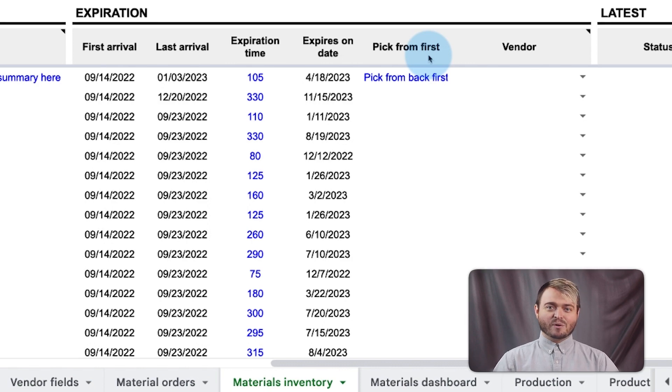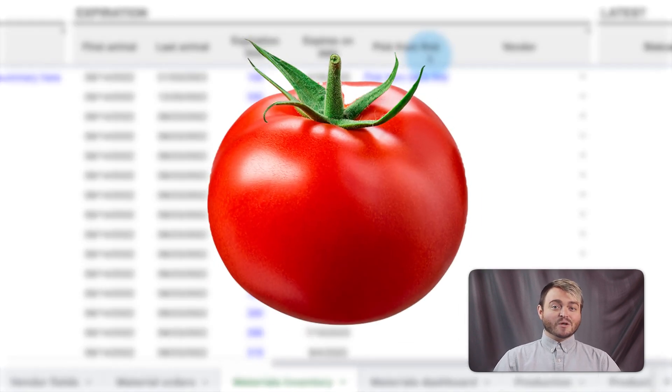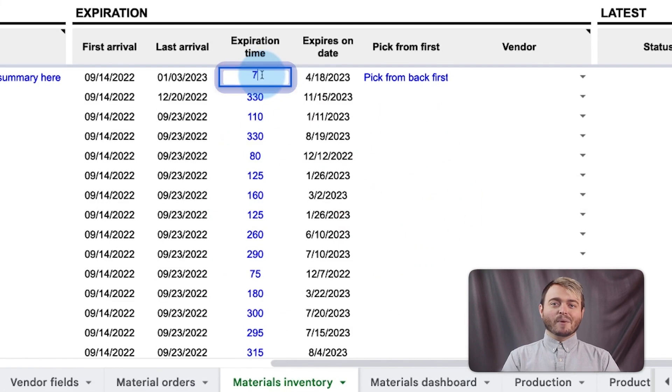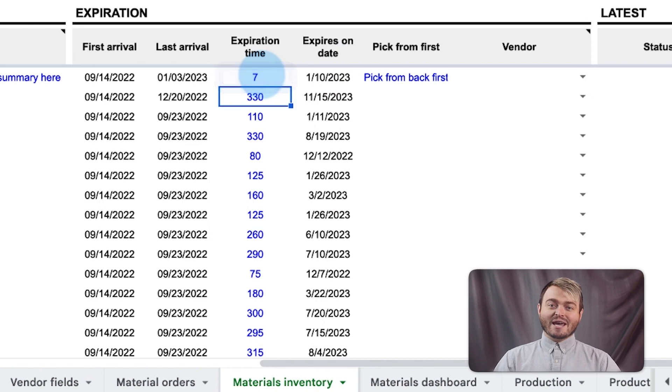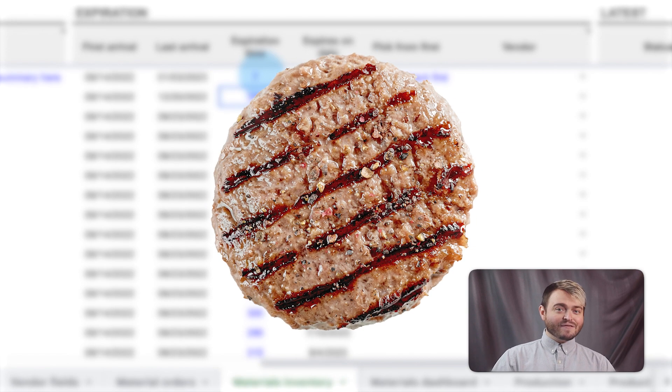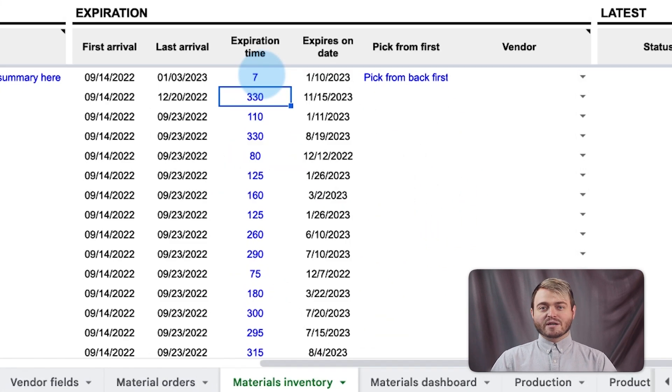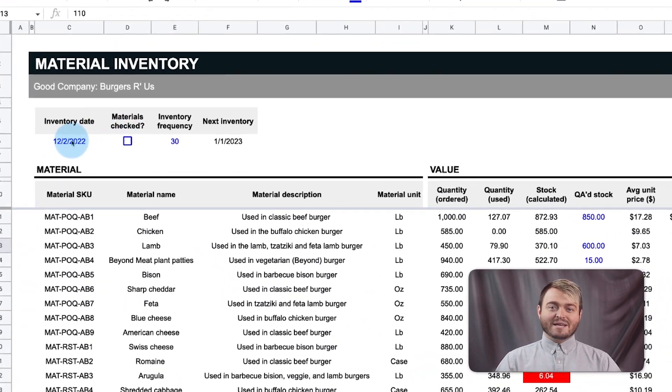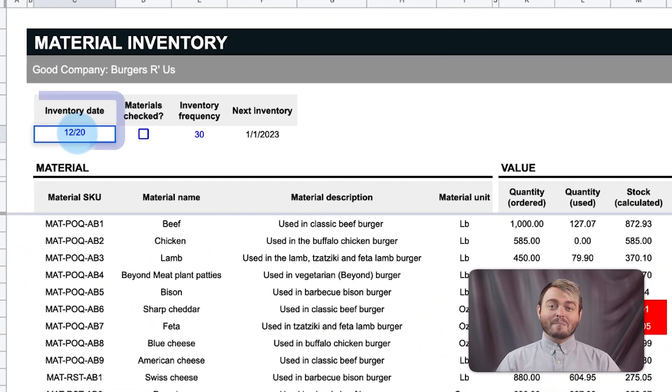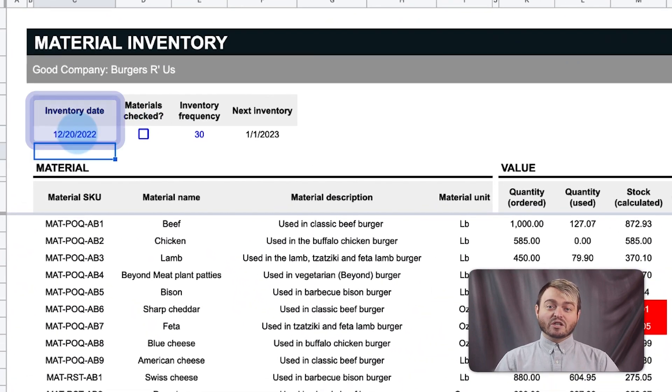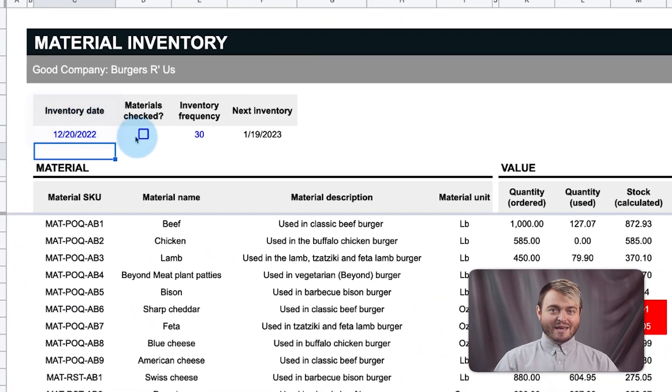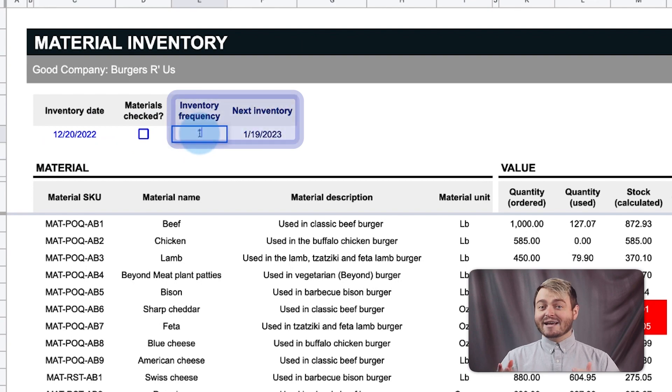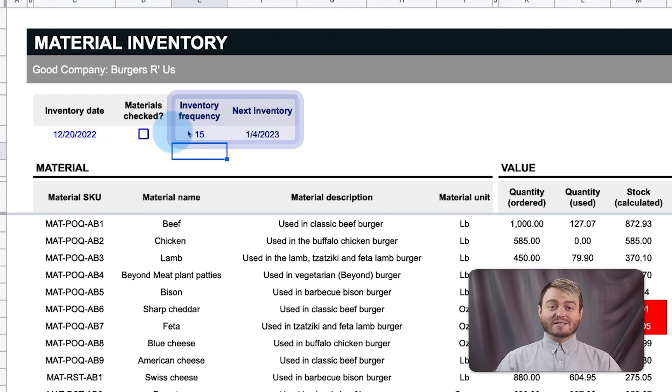For example, tomatoes go bad after a week, so mark the expiration date as seven days, whereas beef can last three to four months. Use the checkbox at the top to indicate the day a manual inventory check was made, and the amount of days until the next inventory check is due.